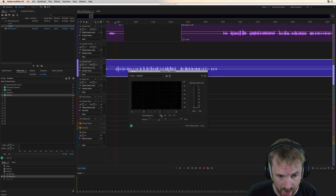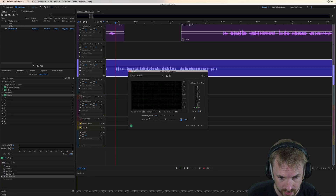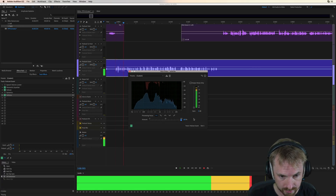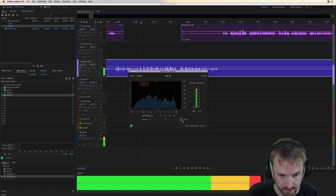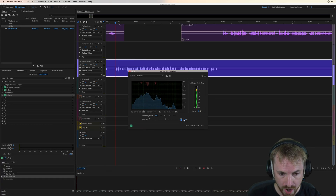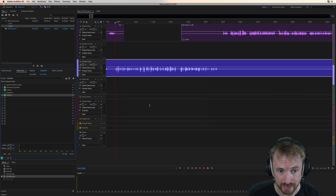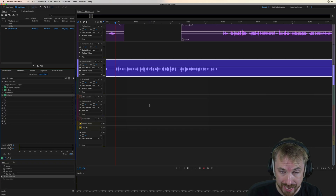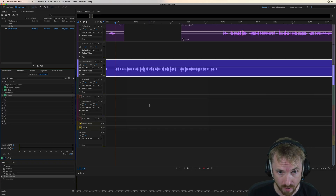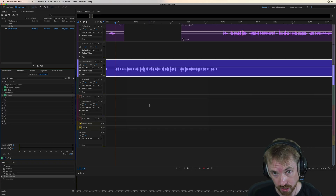If I turn it up to its full potential here — 100% denoise is removing anything that shouldn't be there. So speech is staying, but background noise is reducing.